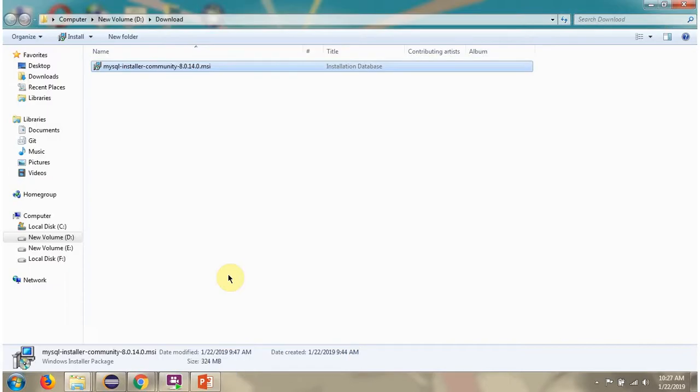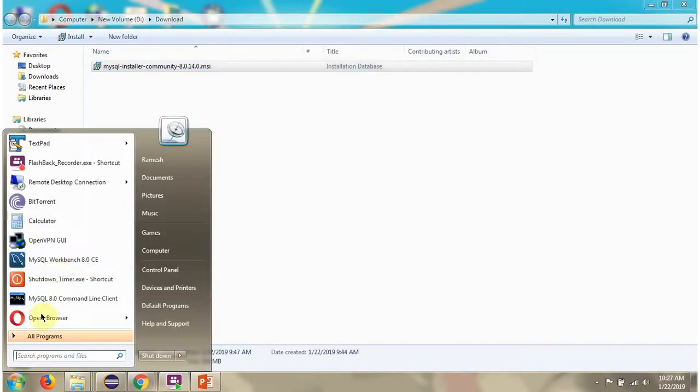Next we will see, using MySQL Workbench, how to connect to the MySQL server. Click on MySQL Workbench.